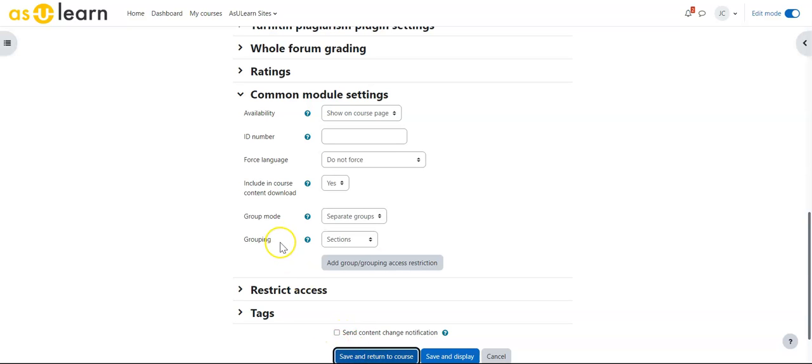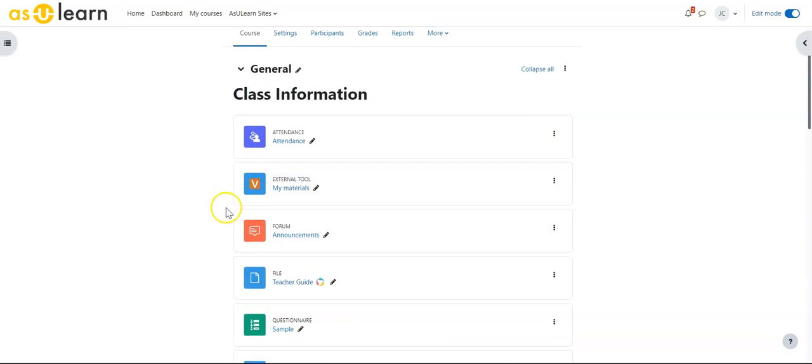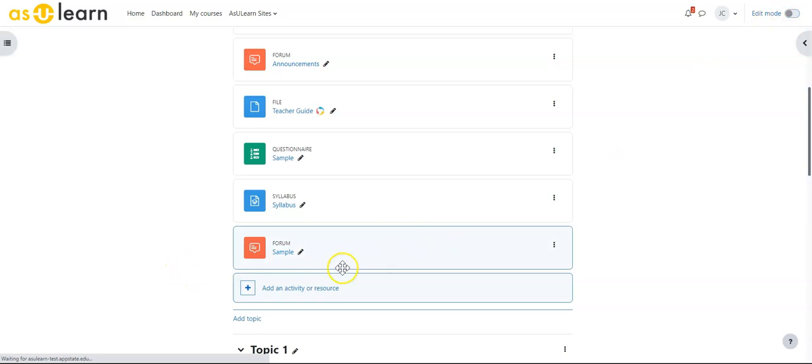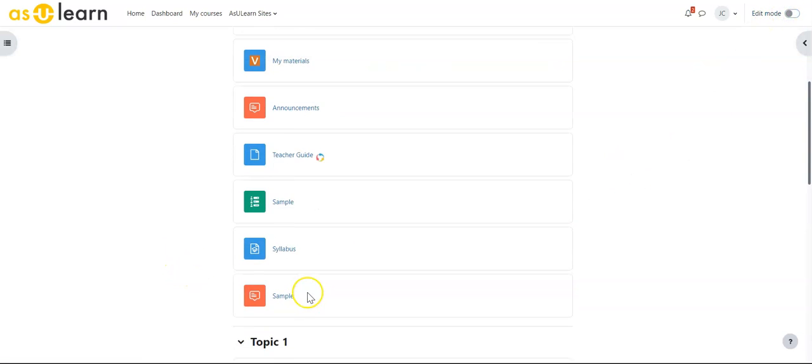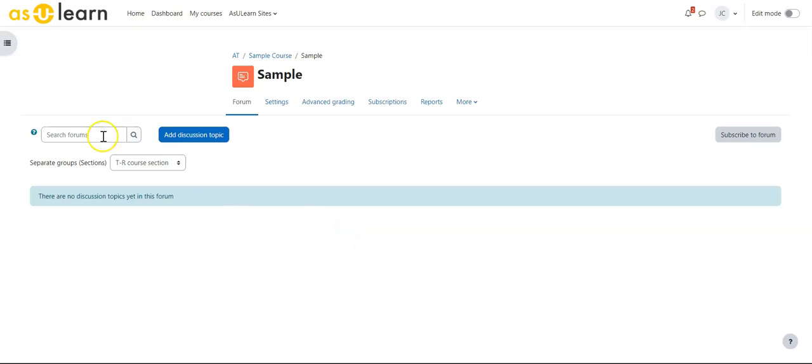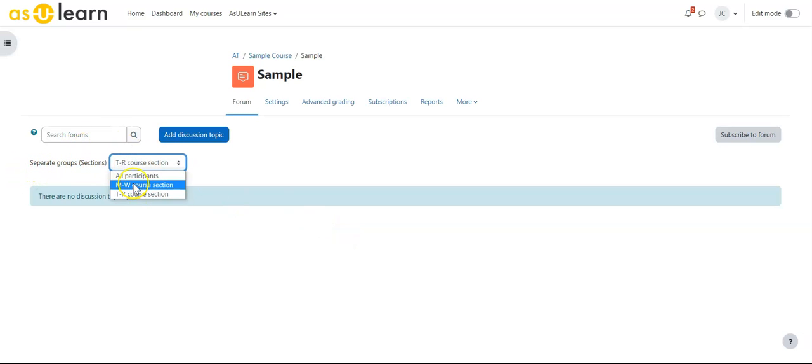If I save and return to this and look at my sample forum, turning editing off, this is now a group assignment. When I come in here, I'll be able to search by separate groups based on that grouping of sections.